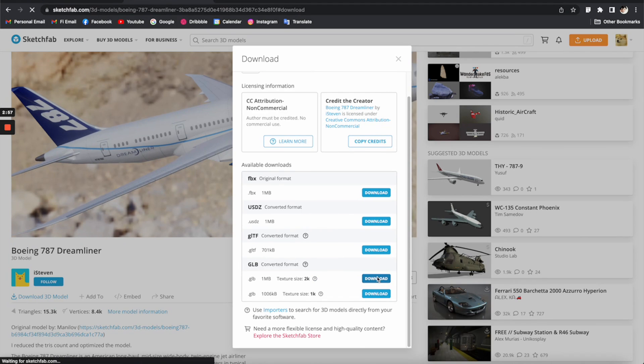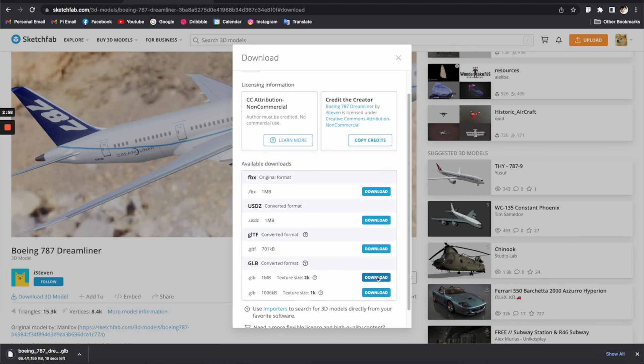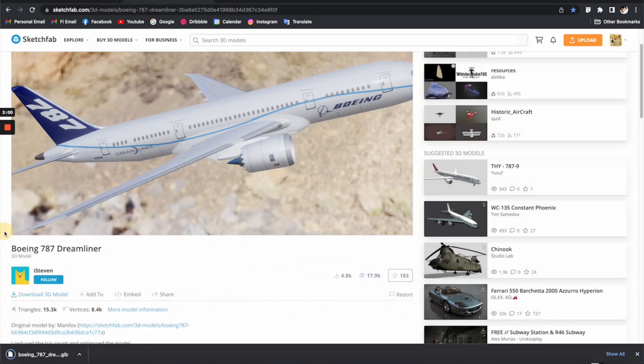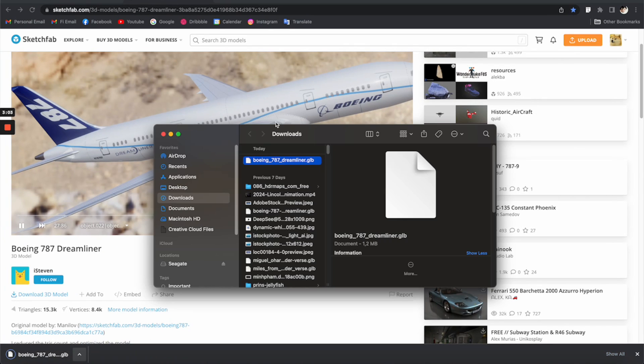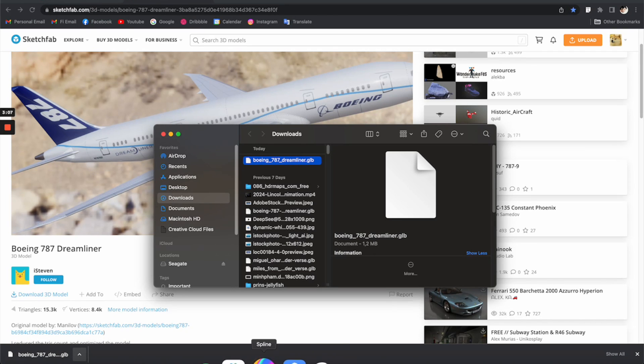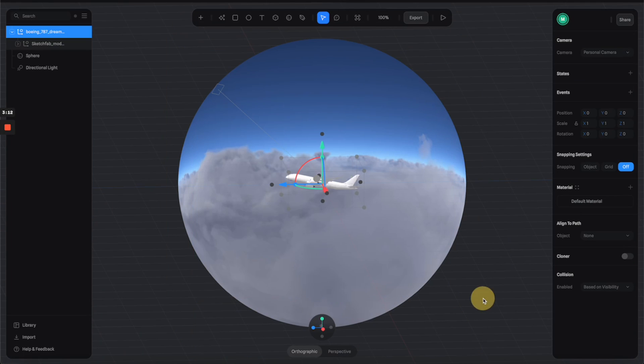I'm going to click here to download this GLB format, so let's select the 2K texture version. It's only one megabyte, so I think it's going to be pretty appropriate for what we're doing here. After you download the file, let's just drag the GLB into the scene.